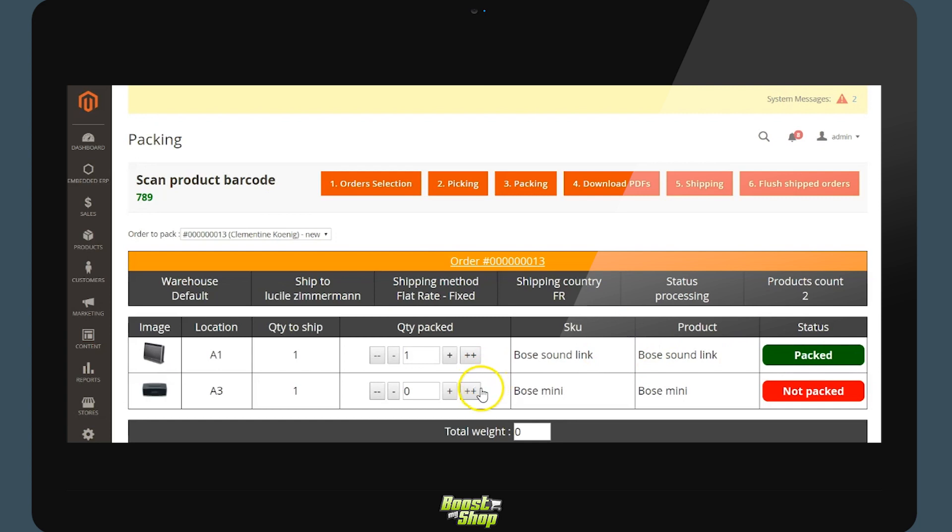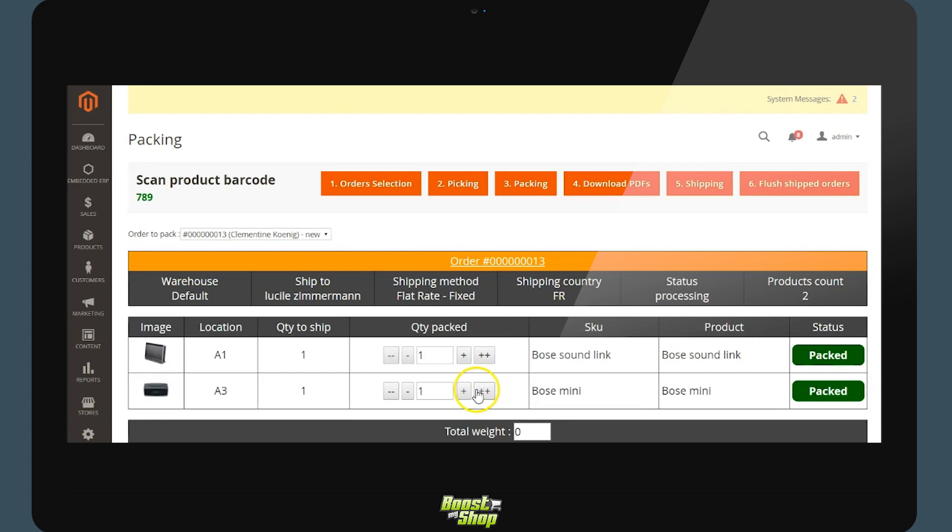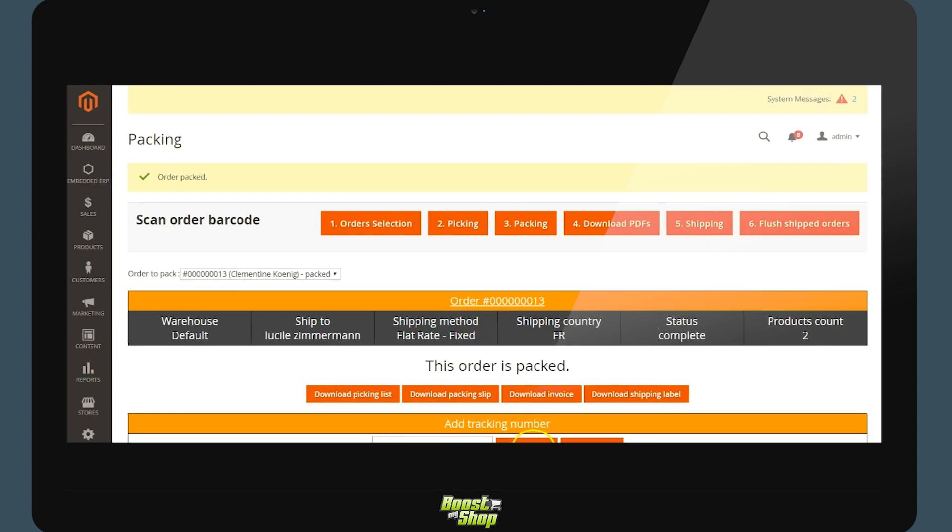Repeat this step for the entirety of the products with a barcode scanner or do so manually. The total weight of the order is automatically calculated if the weights have been integrated in the system. If this is not the case you may input them manually. Now we validate the packing.